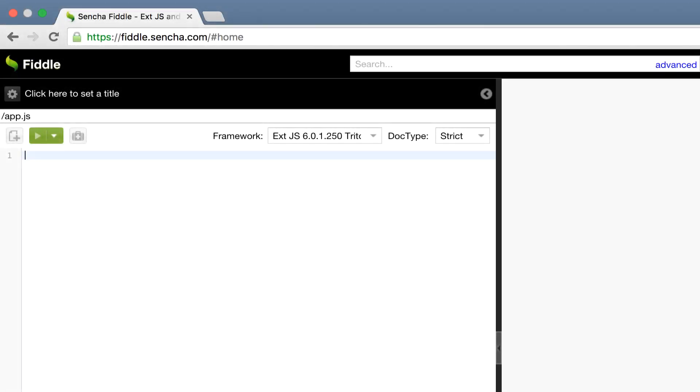To see the Ext.js button component in action, I'm going to launch fiddle.sencha.com and start adding the code we have so far. We're going to call the Ext.create API.